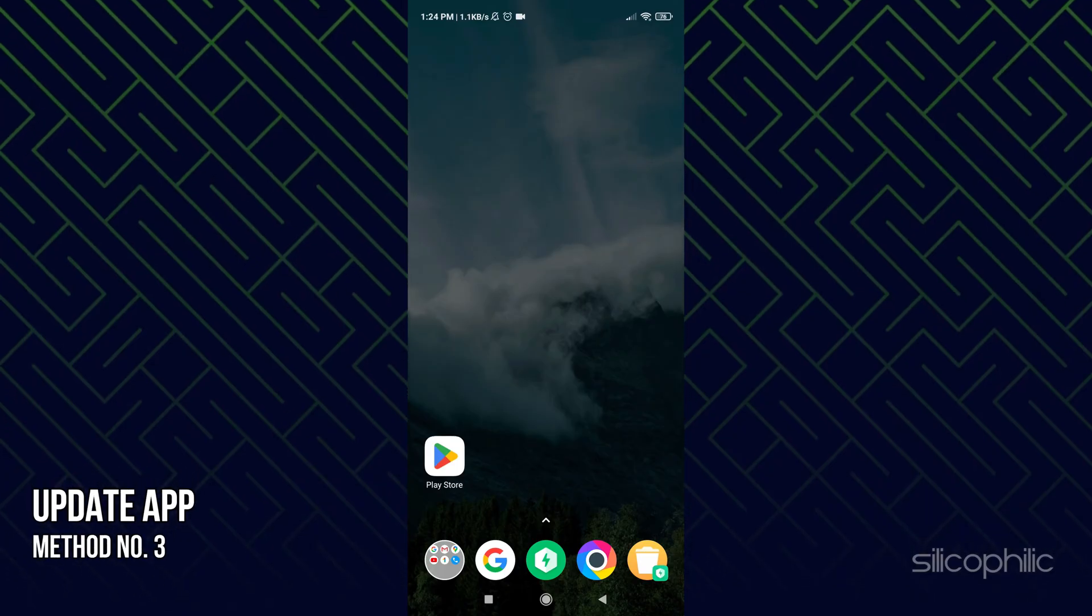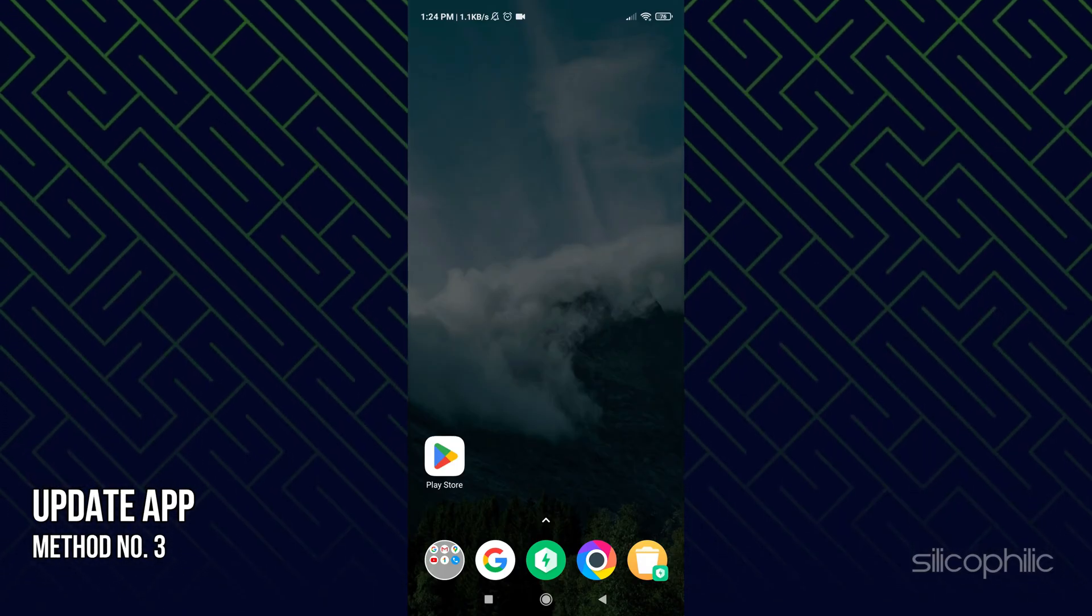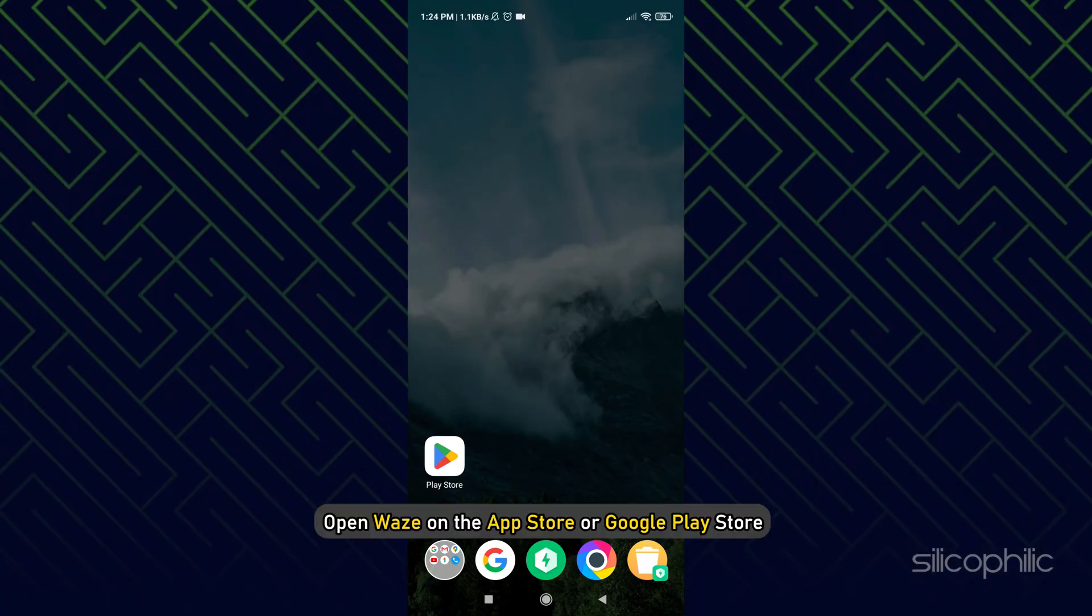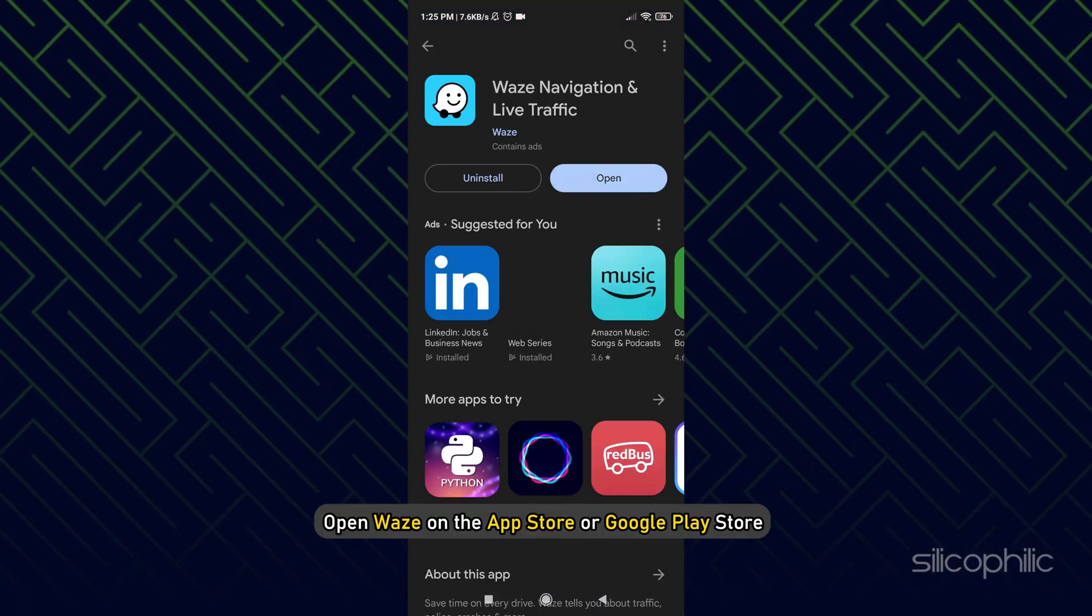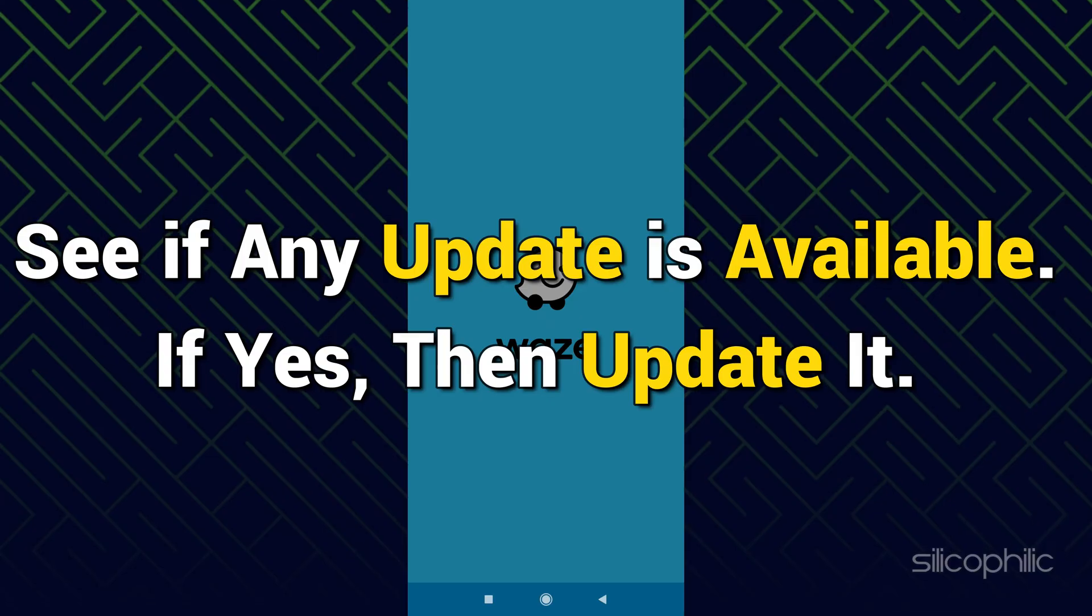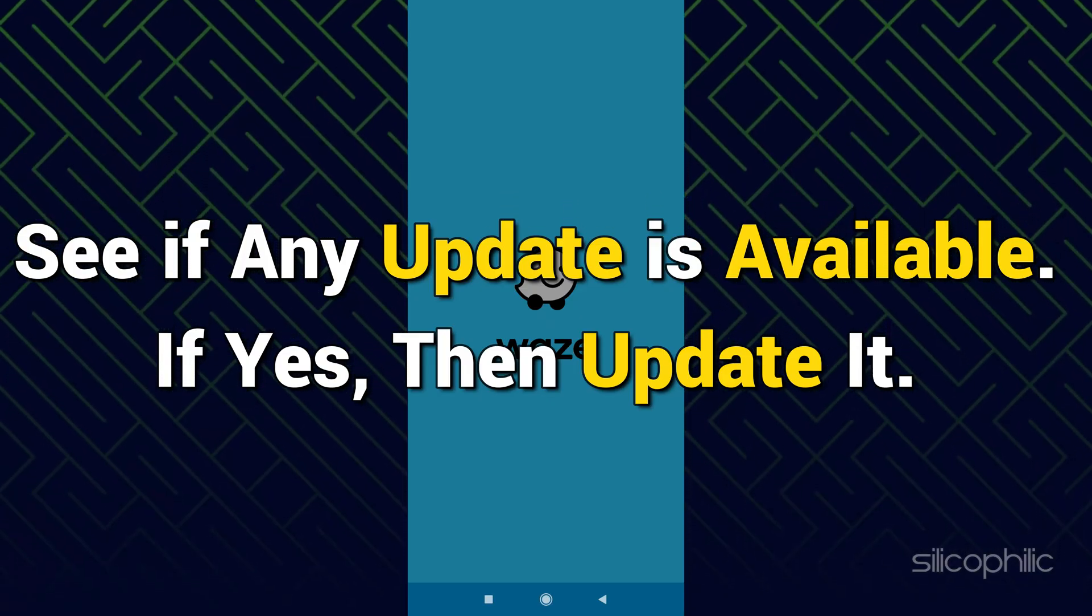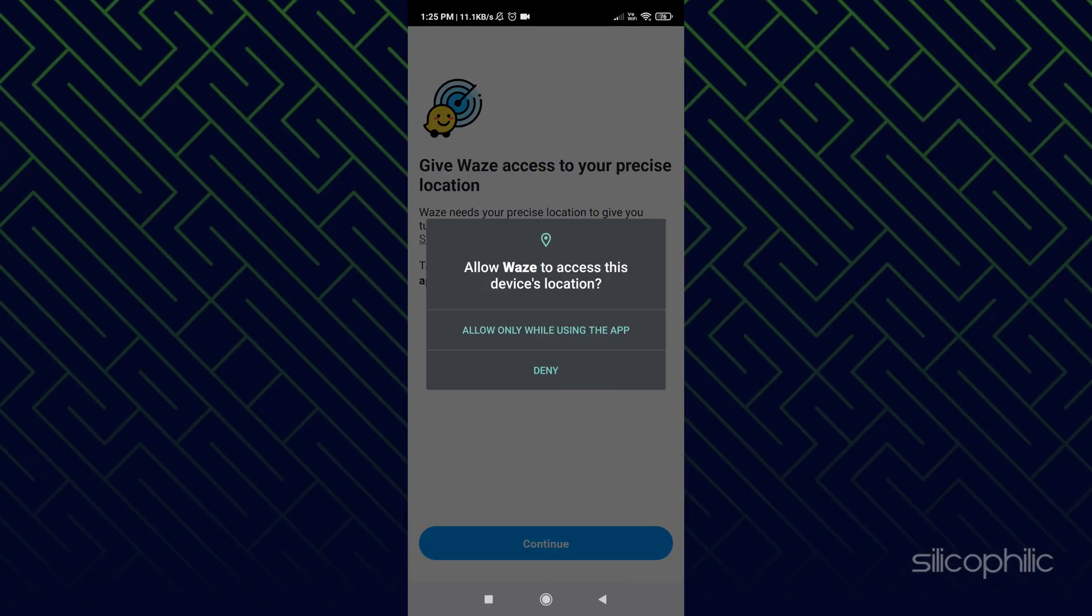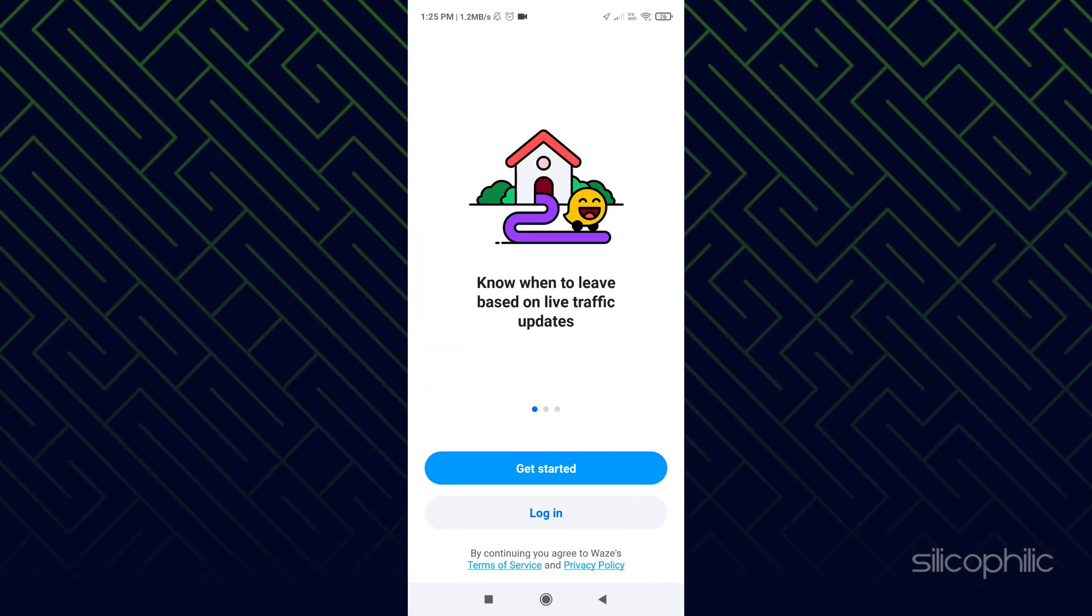Method 3. Another thing you need to do is make sure the app is up to date. Open Waze on the App Store or Google Play Store and see if any update is available. If yes, then update it. Restart your device after the update and run Waze.